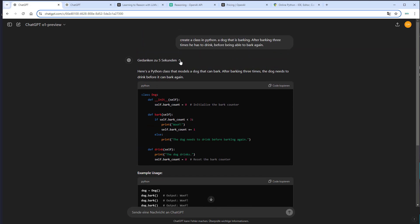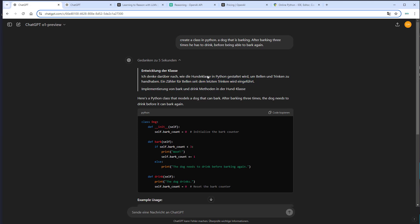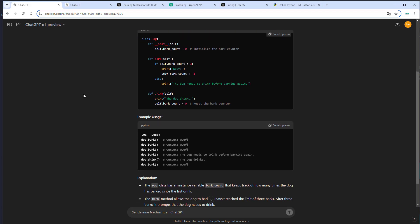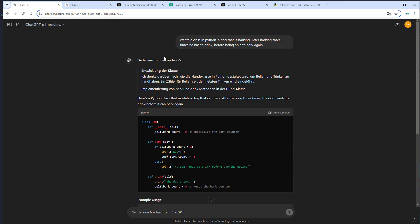So if you click here, we can see that this is the reasoning process. So these were the reasoning tokens that were created and are not part of the final answer. So very important is this, a counter for barking since the last drink has to be introduced. And this was used to implement this code. Of course, not a very difficult task, but you can see this is how this works. So it is able to solve more complex tasks, but it's also slower than the GPT-4O model.